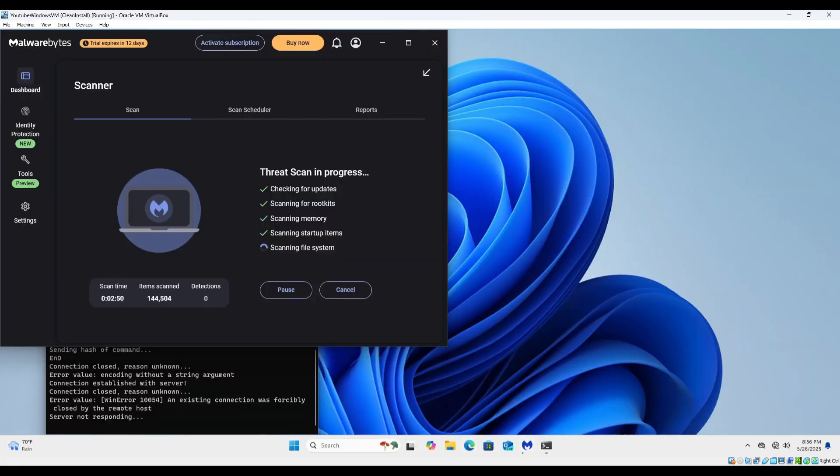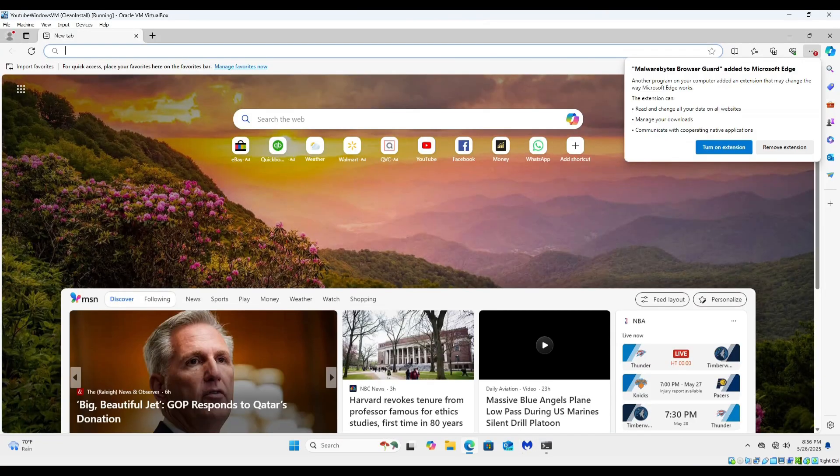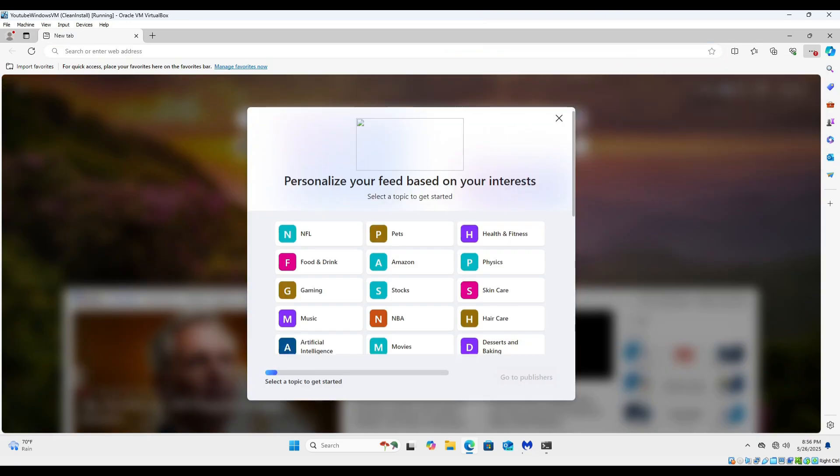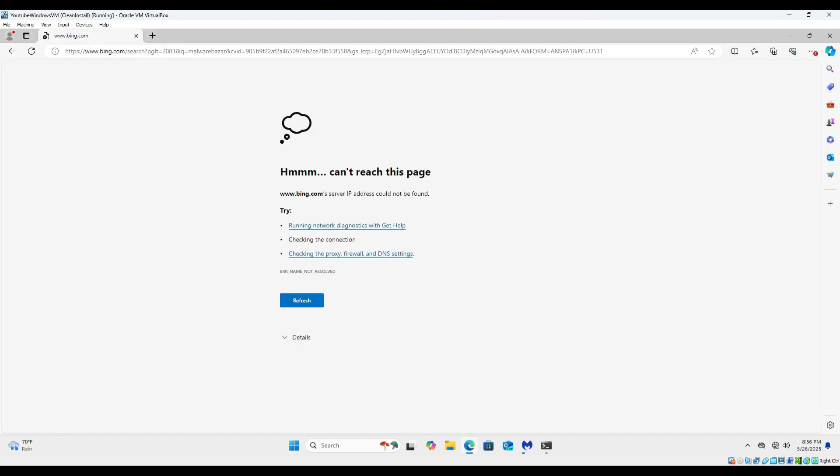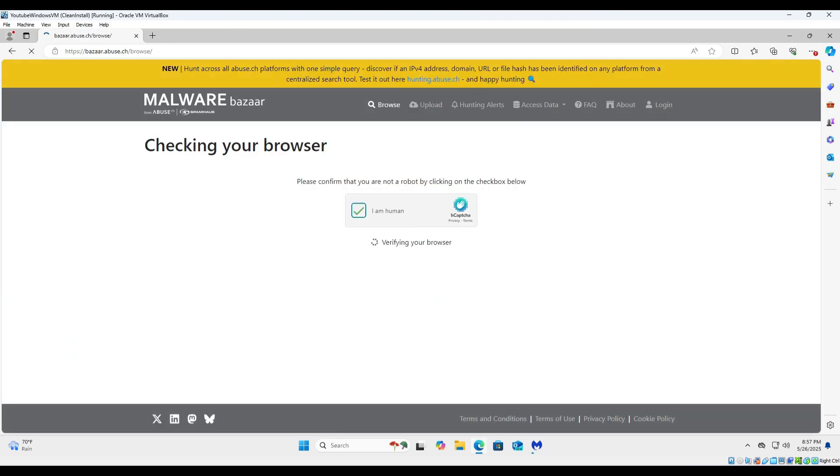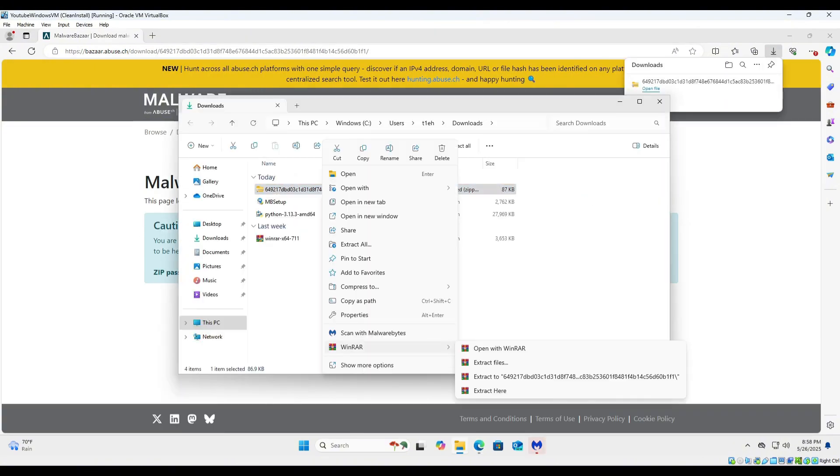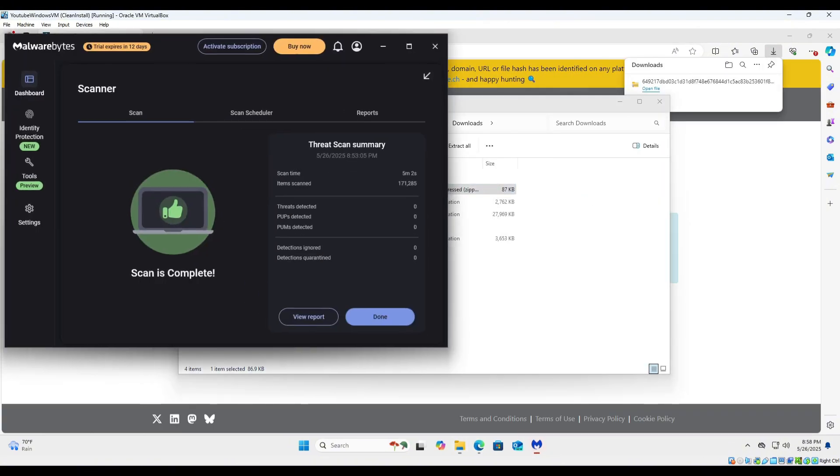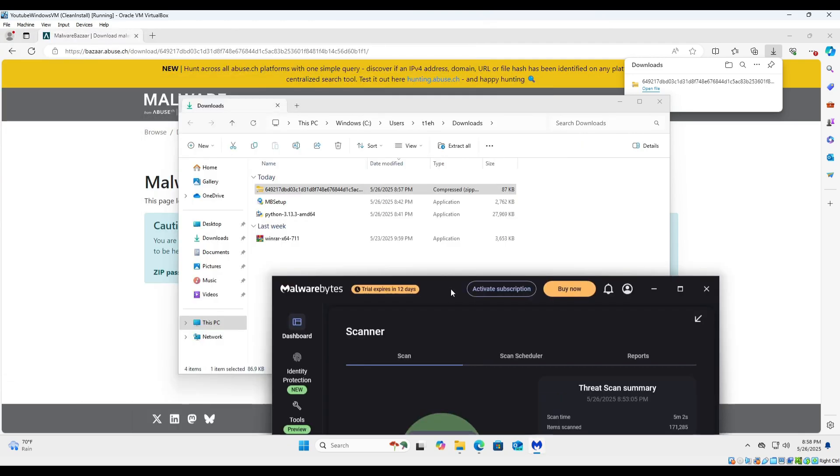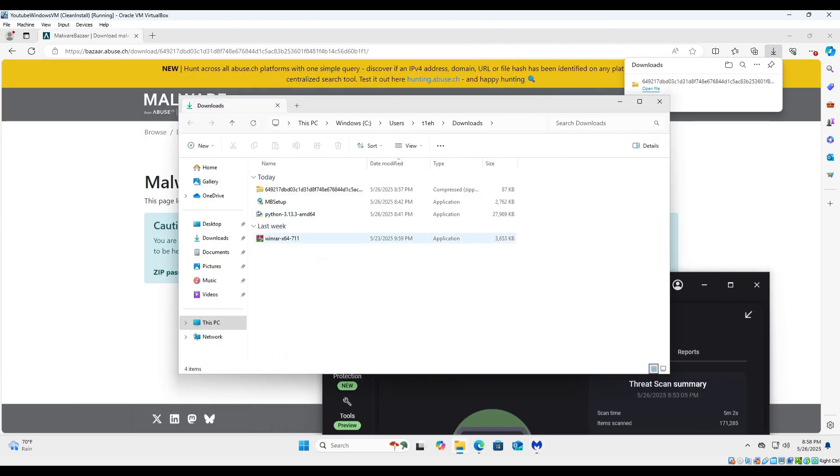So I'm gonna go on to Malware Bazaar and I'm just gonna download something. So Malwarebytes detected nothing again from that sample, right?